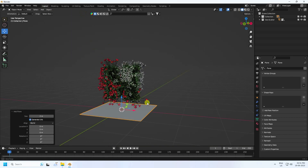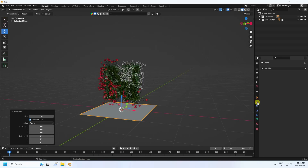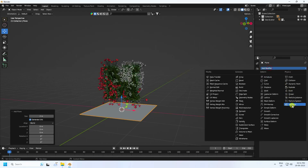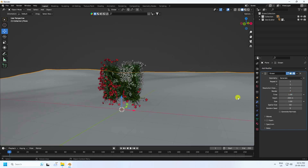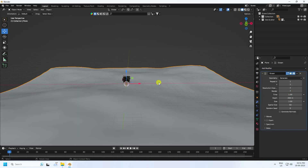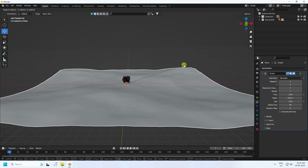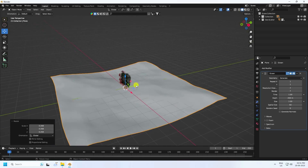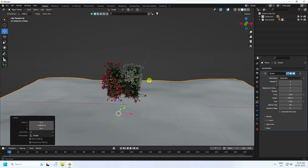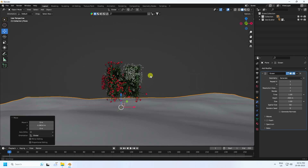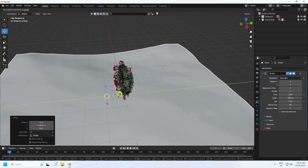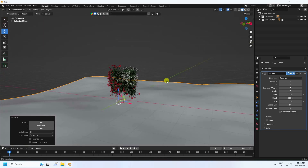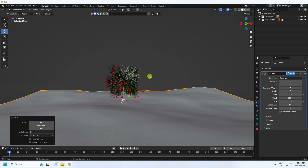Select the plane, go to Modifier Properties, and add the Ocean modifier. Change the ocean scale — press S and scale like this, a little bit back. That looks good.